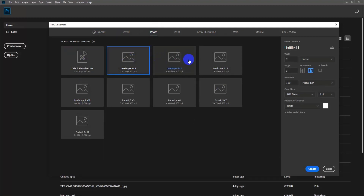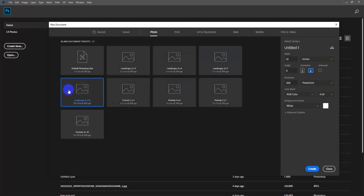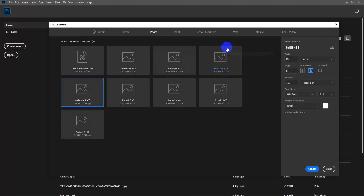When you click on the size, from the right side you will see the width and height values change. These sizes change because Photoshop provides these preset sizes to make it easier for you to work.